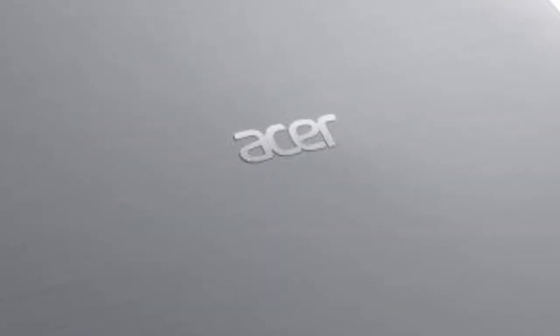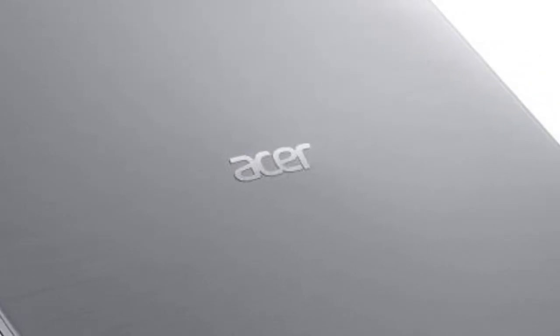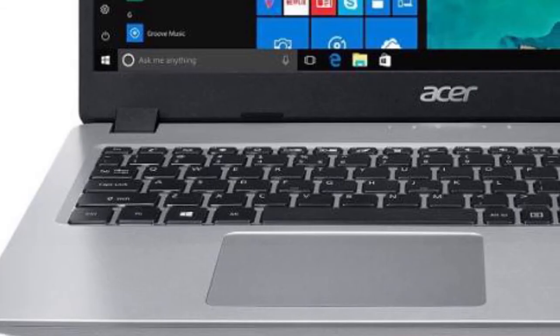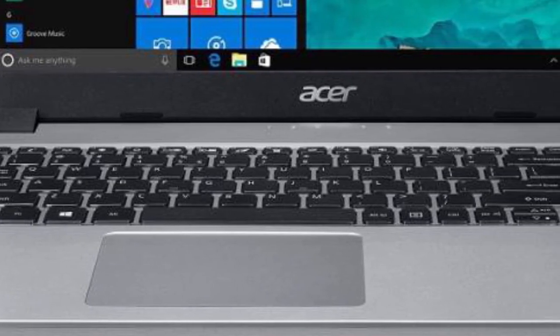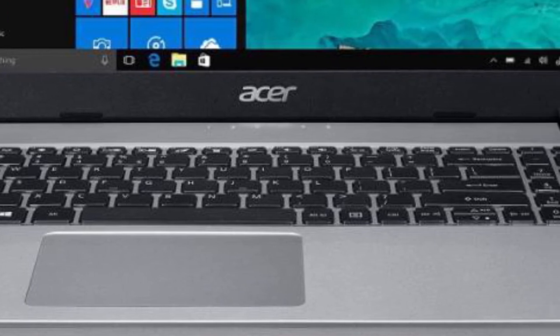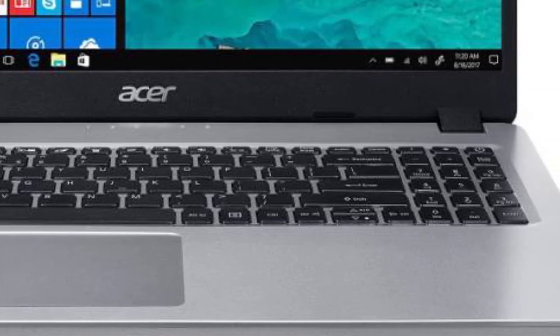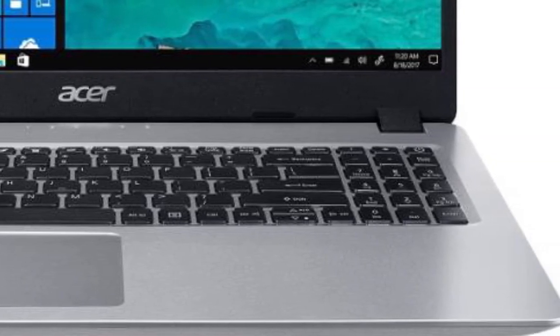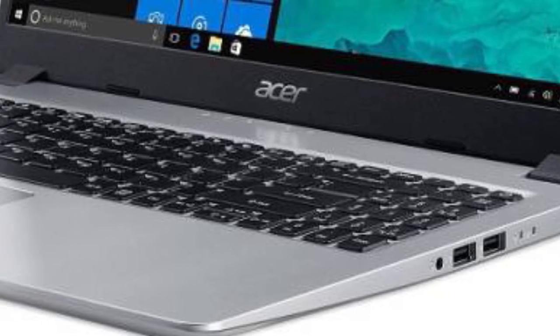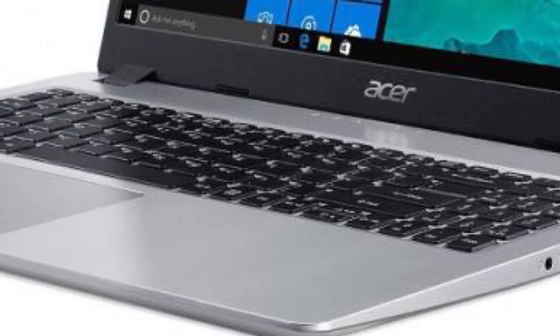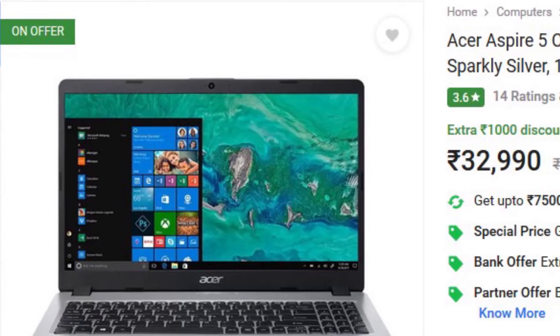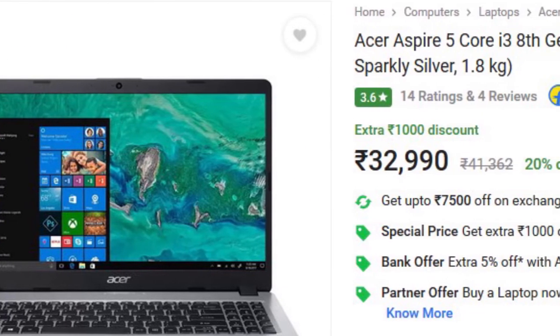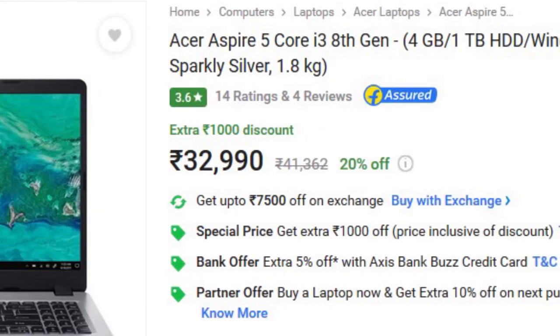The last one is Acer Aspire 5. The Acer Aspire 5 comes with Intel Core i3 8th gen processor, 4GB of RAM, and a big 15.6 inch FHD display. The laptop comes with 1TB of storage and Windows 10 Home pre-installed. You can buy this laptop at 32,990 rupees on Flipkart.